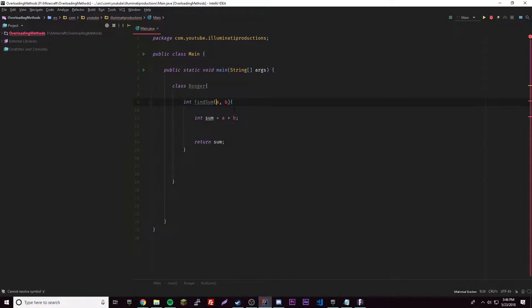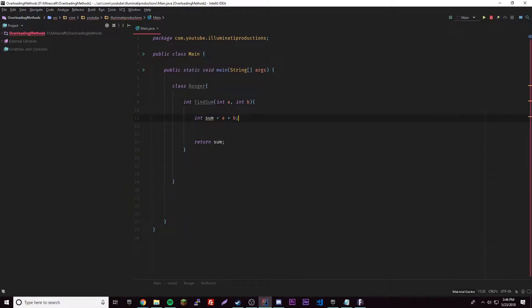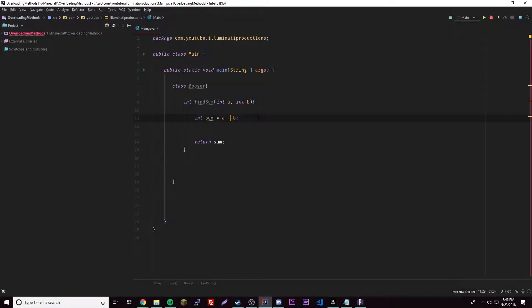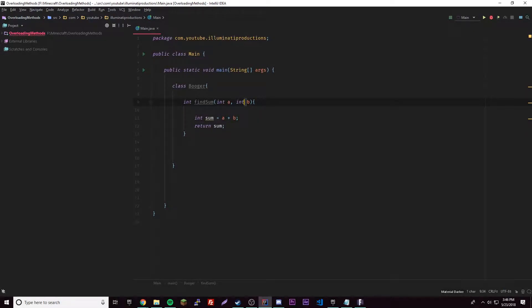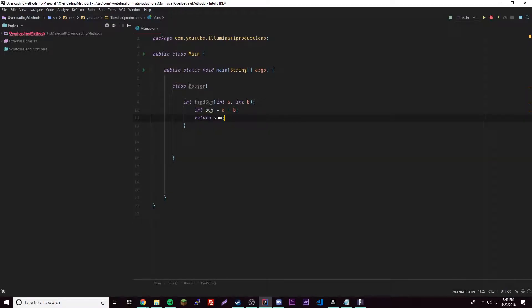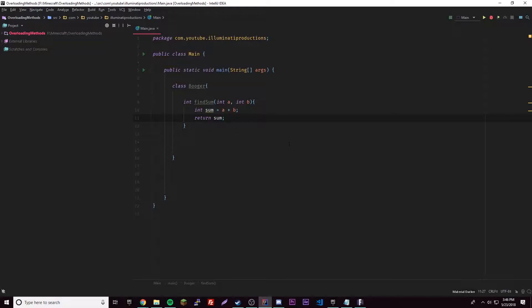These are parameters and they correlate, so int sum equals a plus b. Whatever they enter up here will be this, and then we can return the sum. It's just adding the two parameters that we put in, so it's a pretty simple little thing. The first way we can overload methods is by changing the number of arguments, but before we do that, let's first test this out.